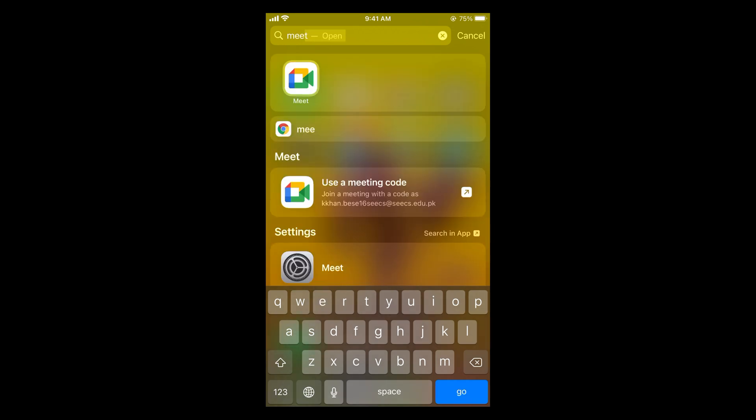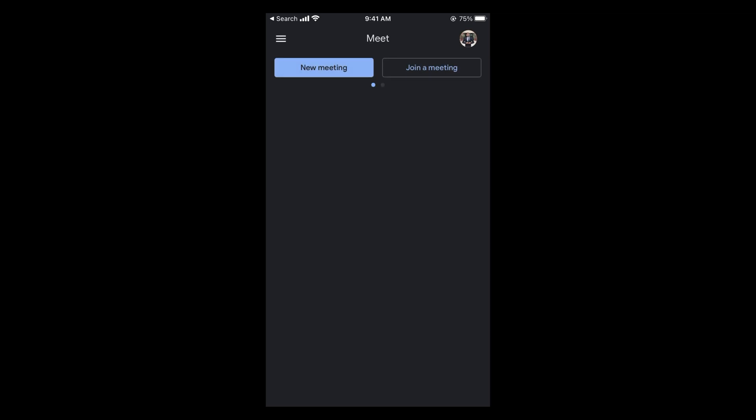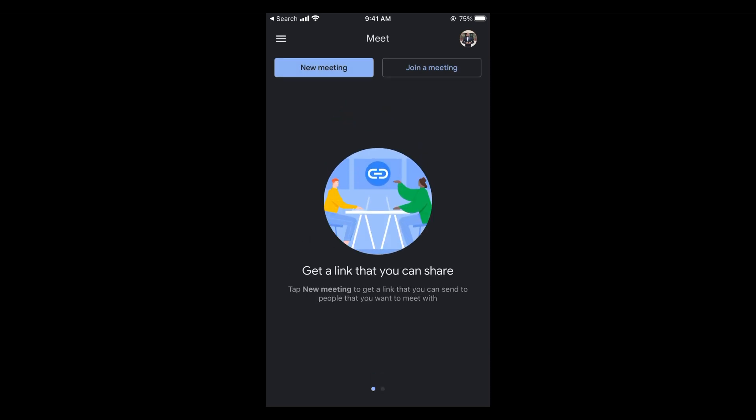If you don't have the Meet application, you can go to the Google Meets website on your phone through your browser. Once you're there, you can see the new meeting option.